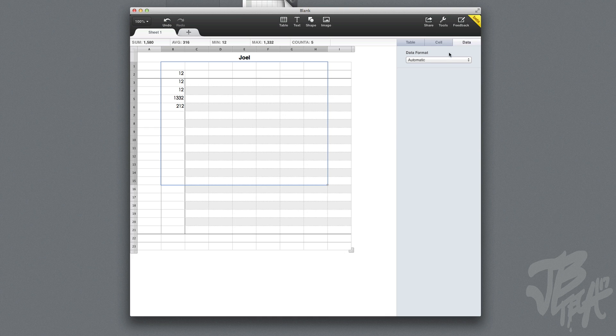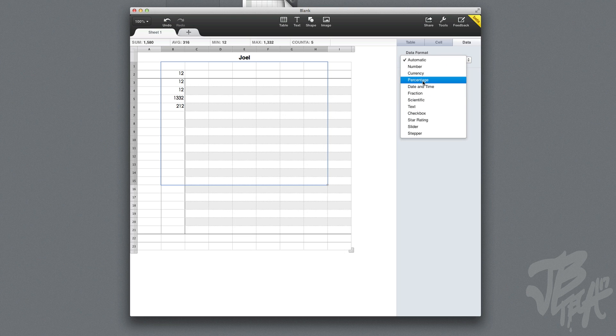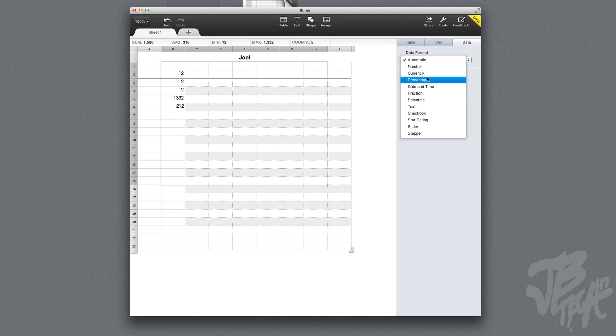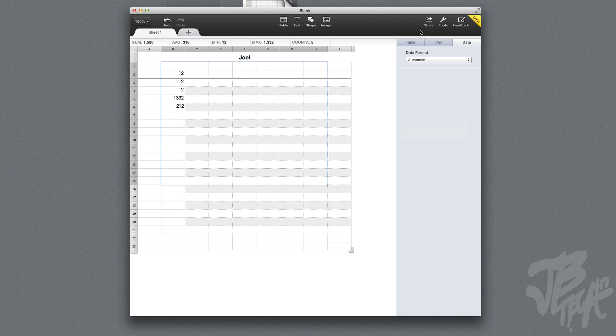Now we go ahead and choose Data. You're able to change the data, so here you can change if a certain cell will be numbers, currency, percentage, date and time, etc. You get the basics of an Excel spreadsheet right here.